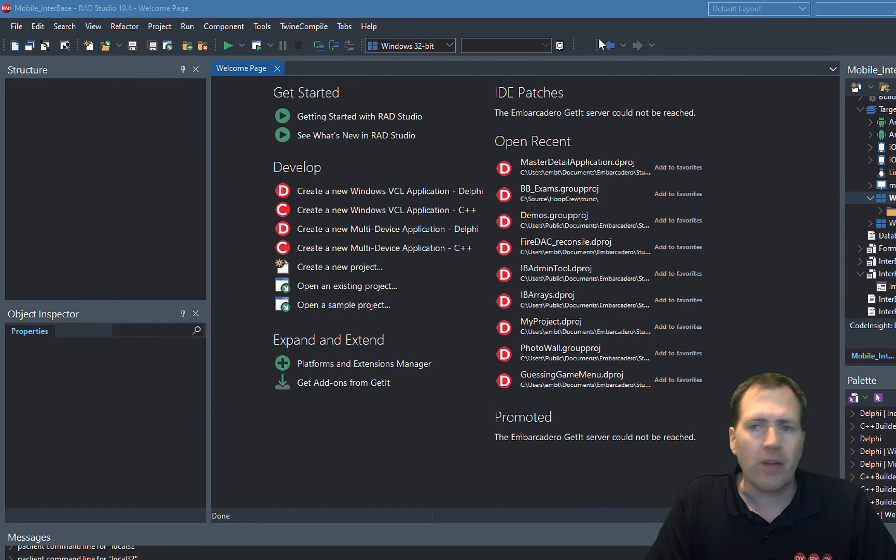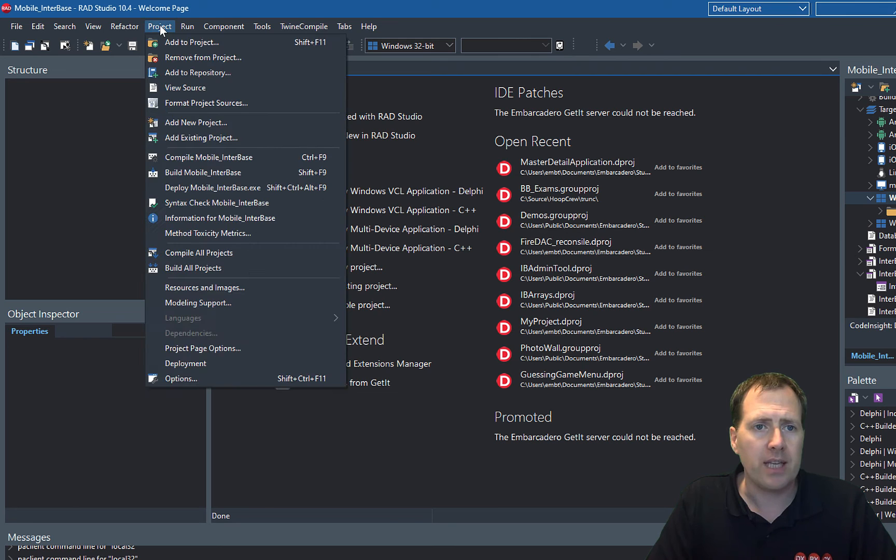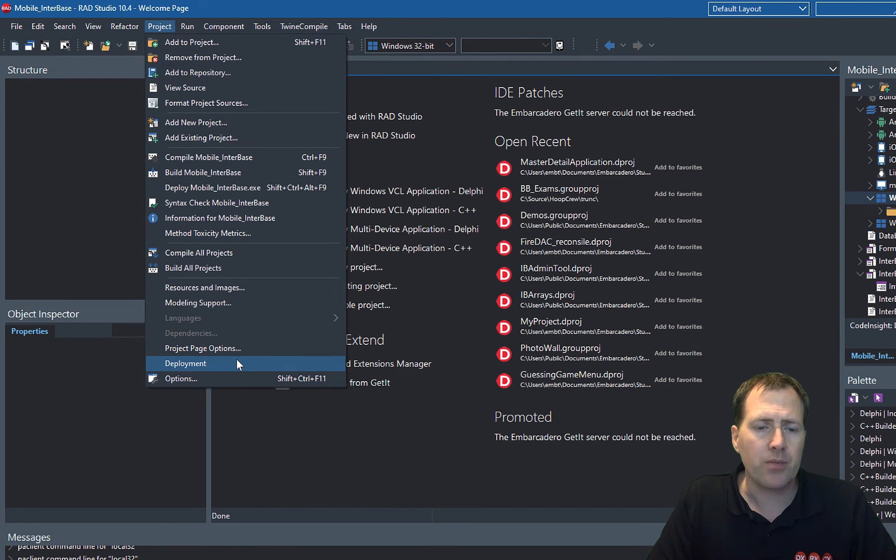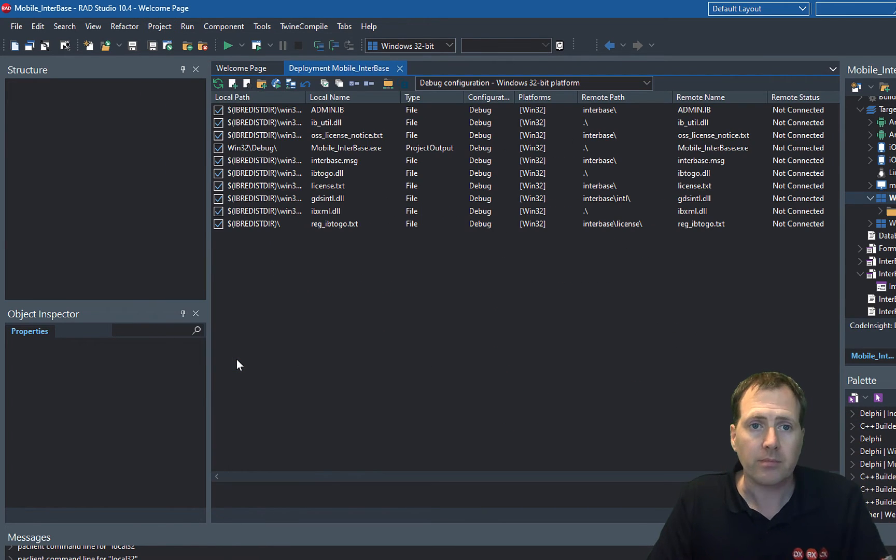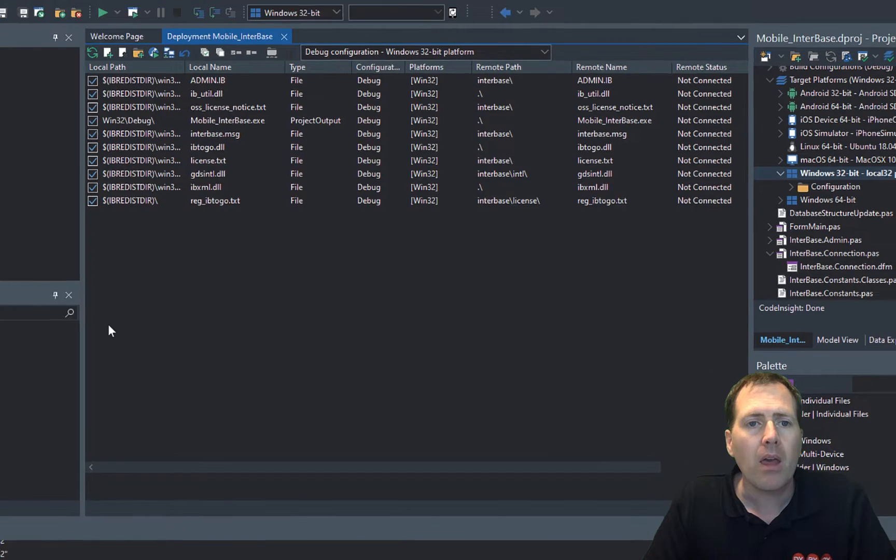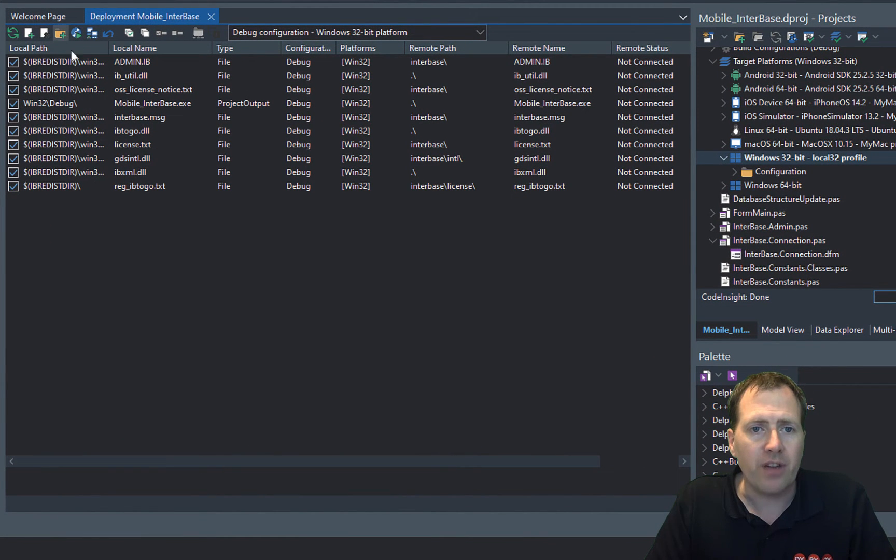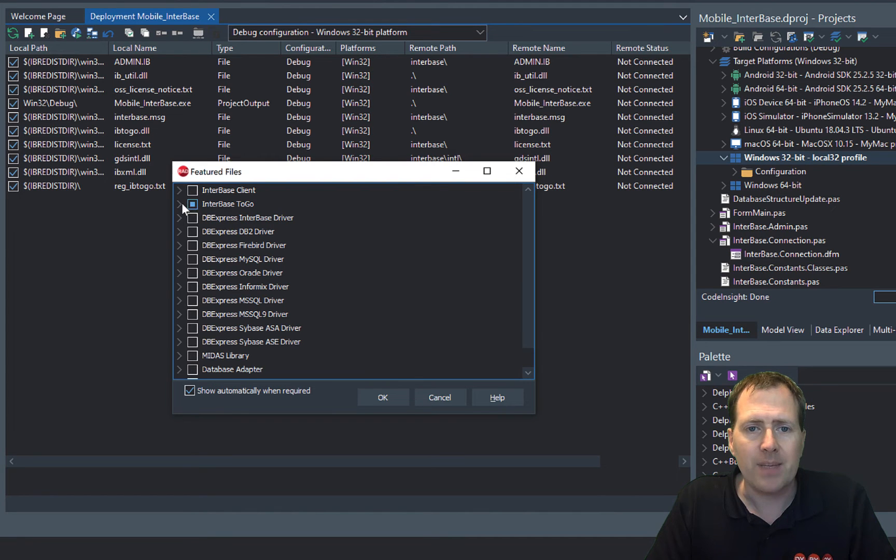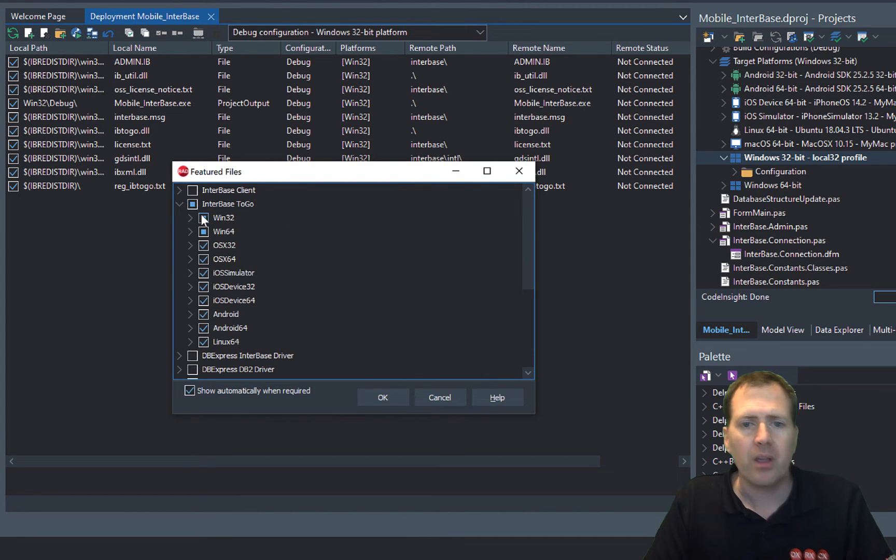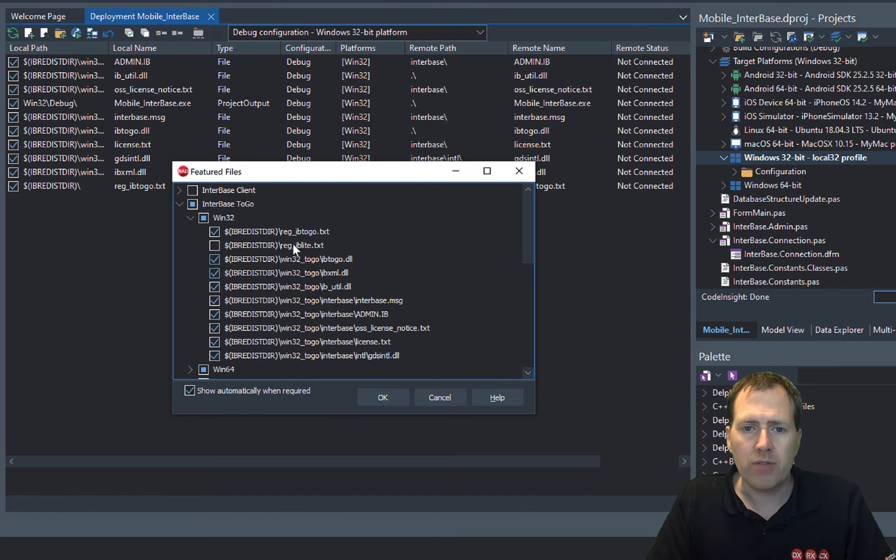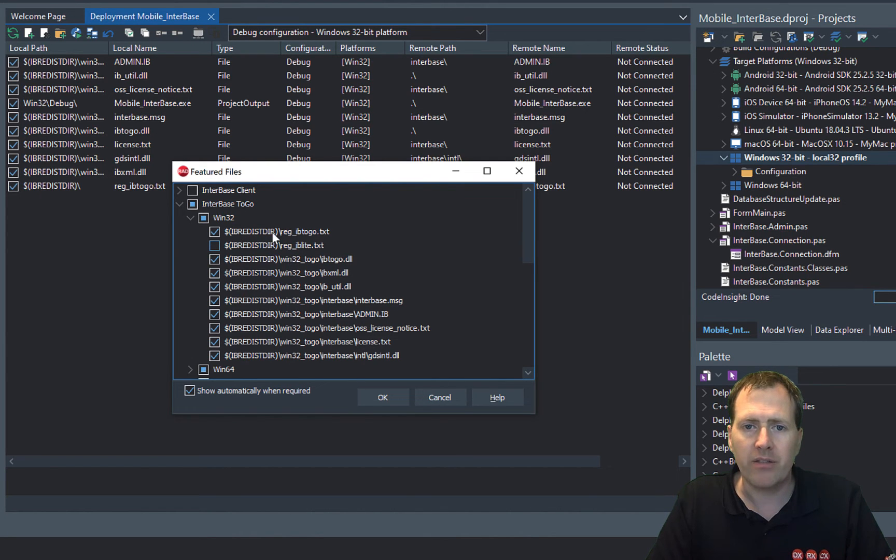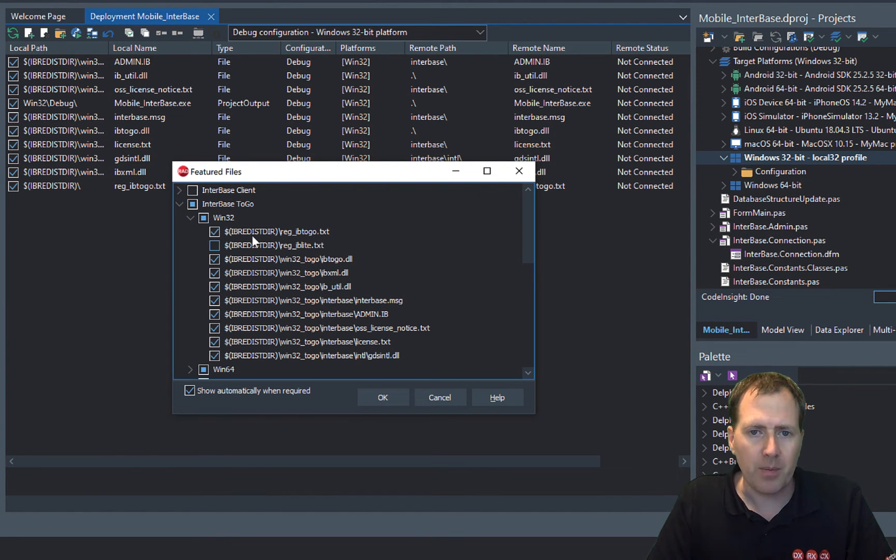Now I've got a project open here and I'm going to show you two little things quickly. First down to the project deployment. If you go to the feature files, if you add in InterBase to go, you'll see here all those redistribution files. You can see the ibredist directory is an environmental variable of the IDE. So it knows how to pick it up and find the local license file for you.